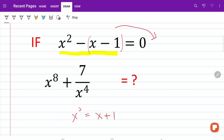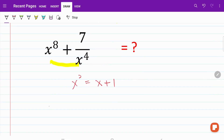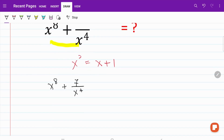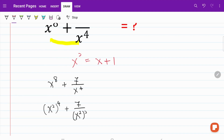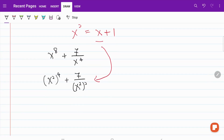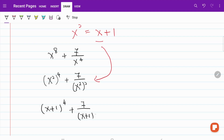On the next step, let's work on this part and try to simplify it further. So I have x to the power of 8 plus 7 over x to the power of 4. Let's rewrite this in terms of x squared: that gives us x squared to the power of 4 plus 7 over x squared squared. Now with the substitution, I have x plus 1 to the power of 4 plus 7 over x plus 1 squared.